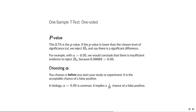You have to choose this level of significance before you start your study or experiment. It is the acceptable chance of a false positive. So if you choose 0.05, as is common in biology, that implies that you find a 1 in 20 chance of a false positive to be acceptable. In other words, you find it acceptable that there is a 5% chance that your p-value will be significant even though there is no difference in the population.